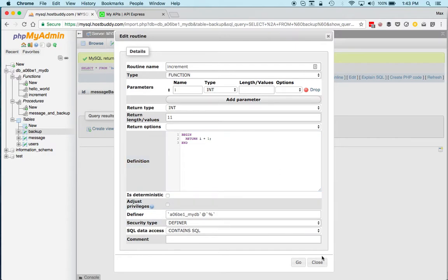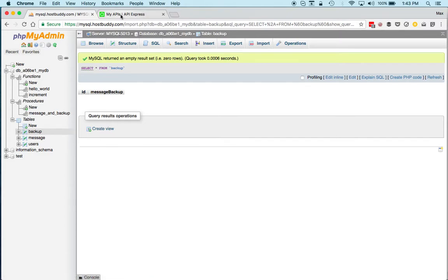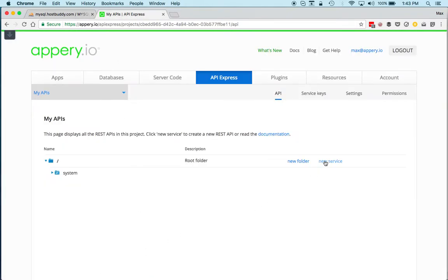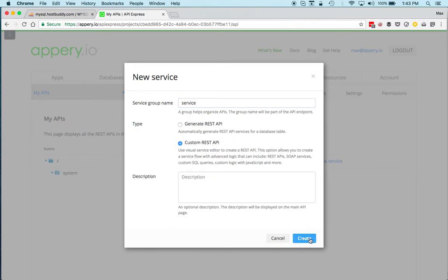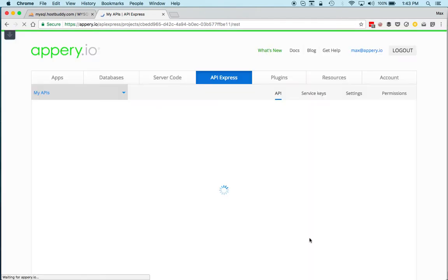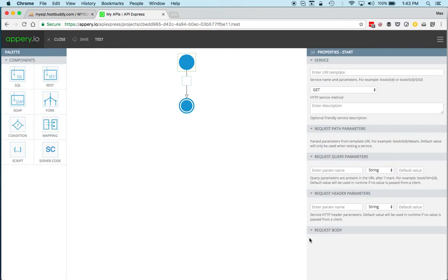Let's go back to API Express and create a new service. First, as a group name or folder, we're going to call the service—because we need to specify the actual query, we need to use the custom REST API option. I'm going to click create, and then what this does is it will load the visual service builder.